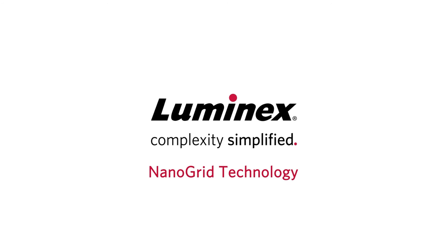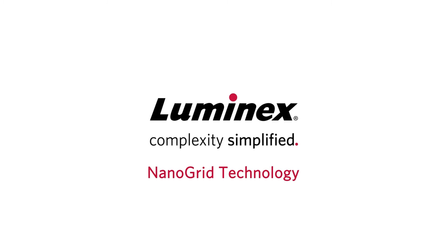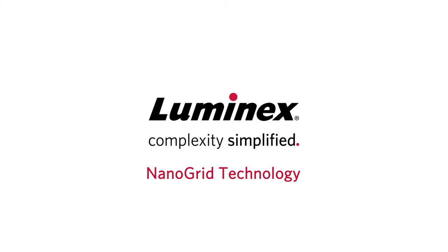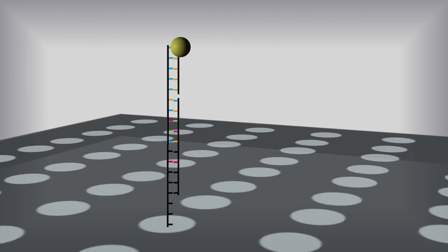Luminex Nanogrid Technology utilizes arrayed capture DNA and gold nanoparticles to detect targets. Each nanoparticle is functionalized with universal oligonucleotides that will specifically bind through a mediator to the target nucleic acid that is hybridized to the array.